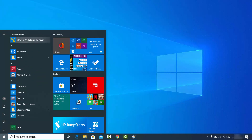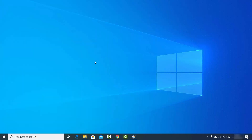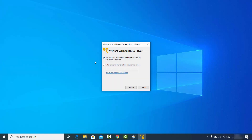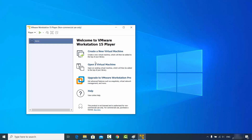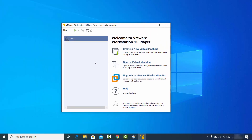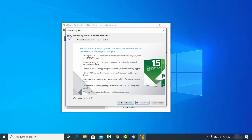Now I can go to the Windows Start icon and I can see VMware Workstation 15 Player, so I'm going to click on this app. For the first time you start VMware Workstation Player, it's going to ask if you want to use it for non-commercial or commercial use. I'll check the non-commercial use box, click Continue, then click Finish.